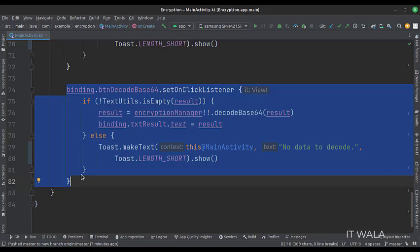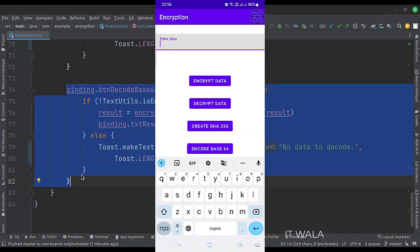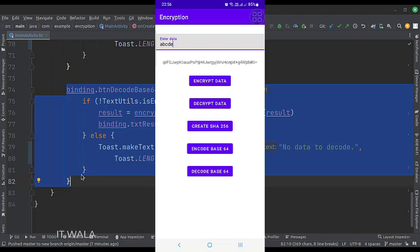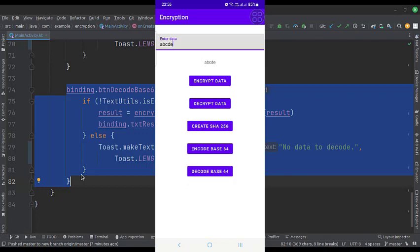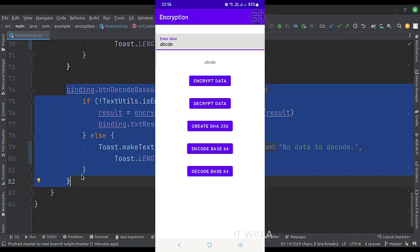Let's run the app. So that's it. That's how you can implement encryption in Kotlin and Android.